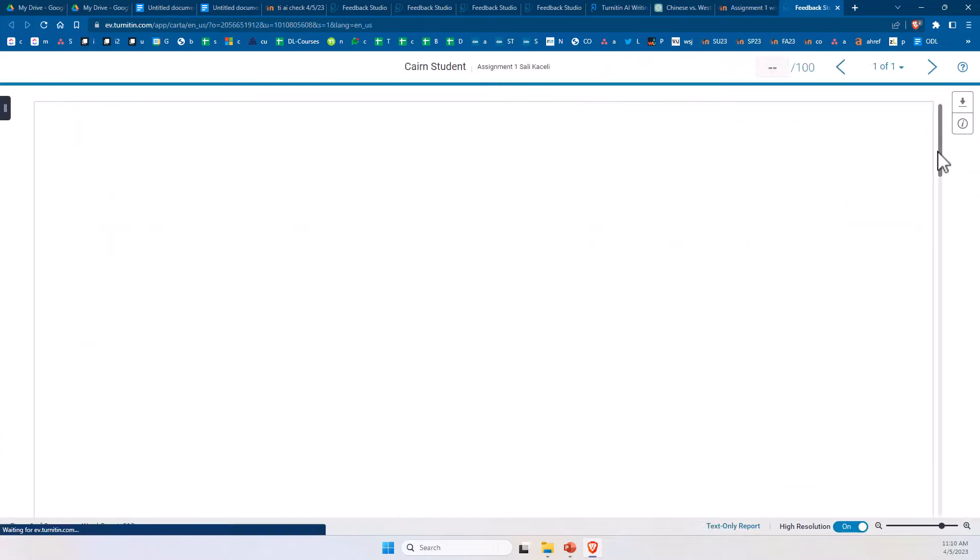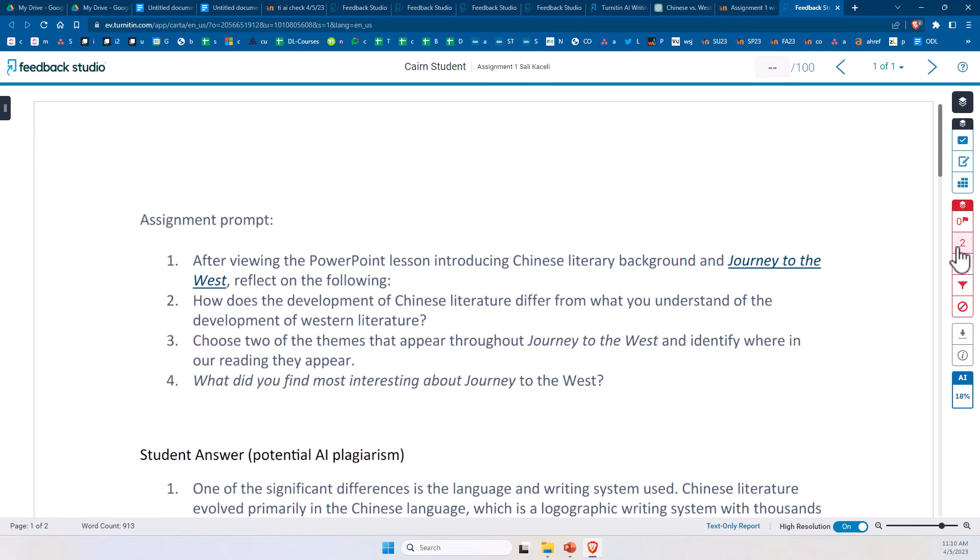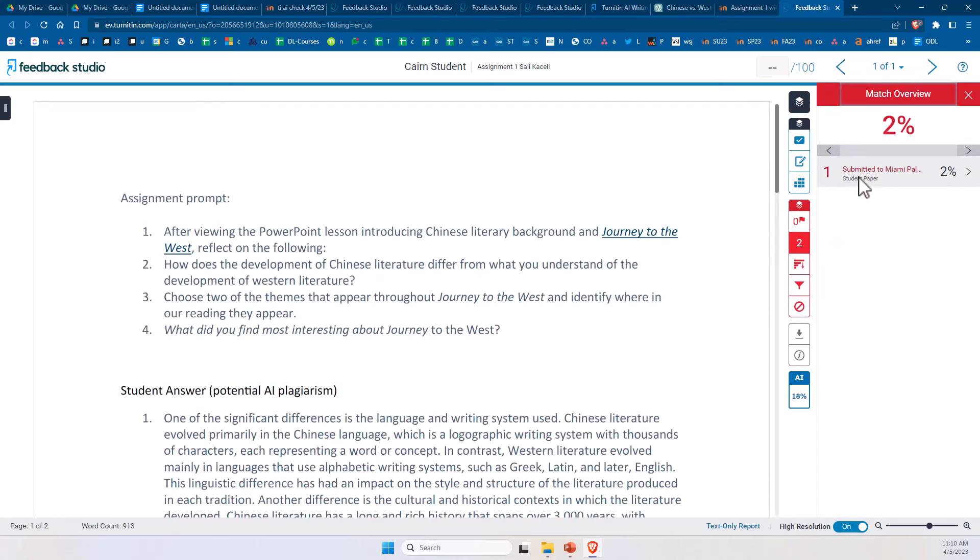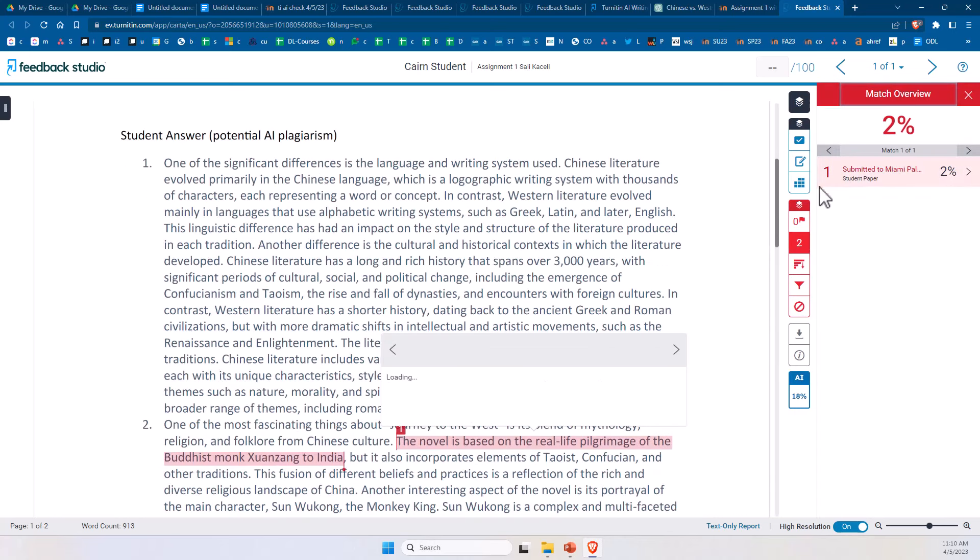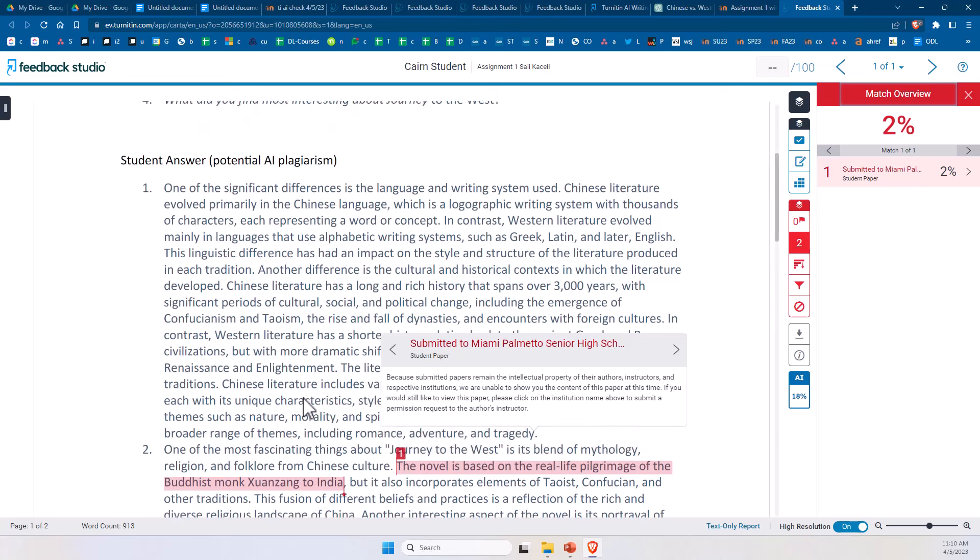And now notice on the top right we'll see the detection score. So notice it shows right here number two, and it will tell us where portions of this assignment were plagiarized from, or potential content that might have been retrieved from.